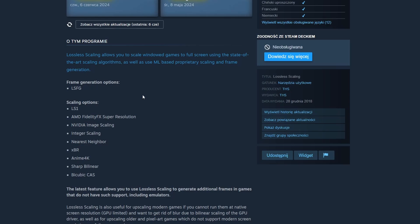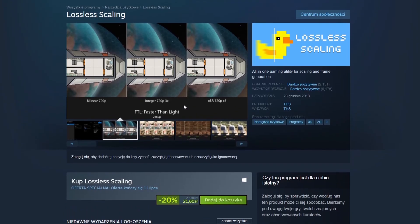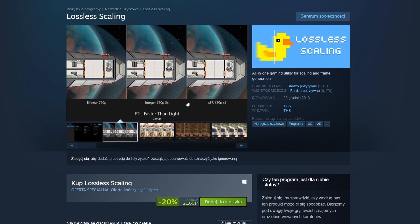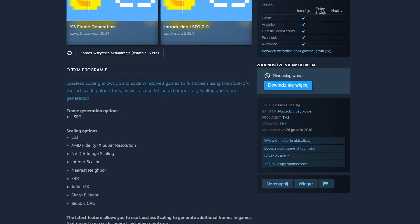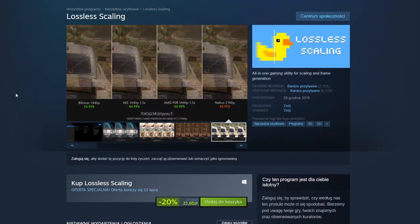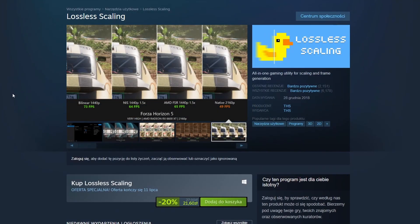Lossless Scaling basically allows you to turn on frame generation in pretty much all games on your PC and effectively double the frame rate. And yeah, we're going to test it out with Little Big Planet.